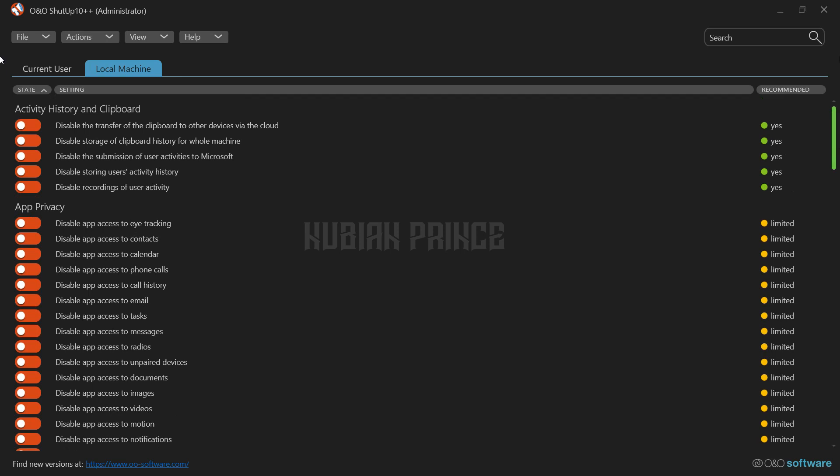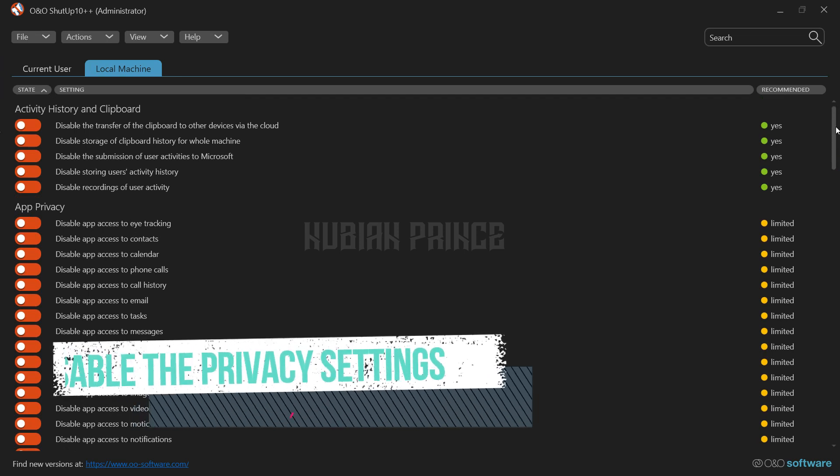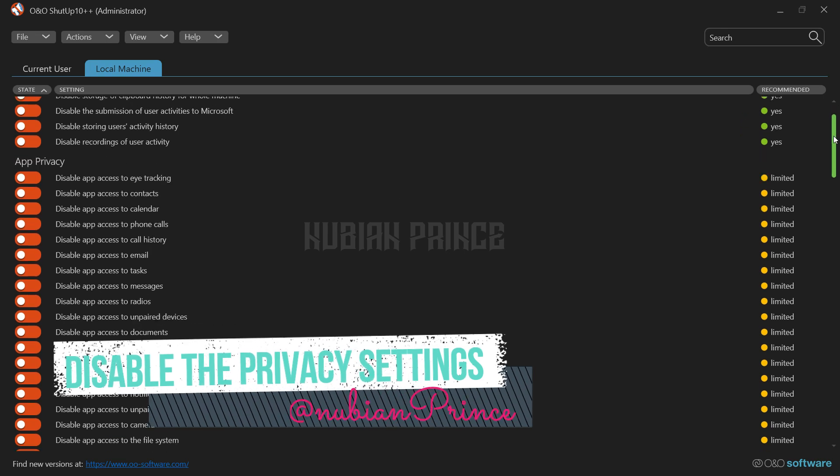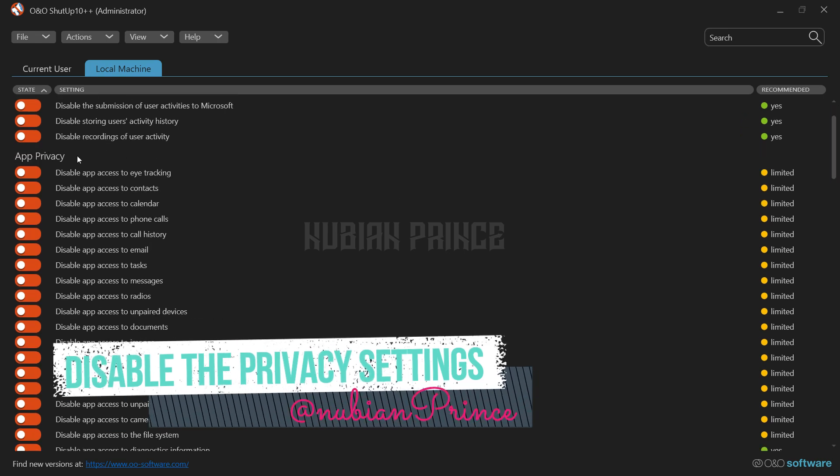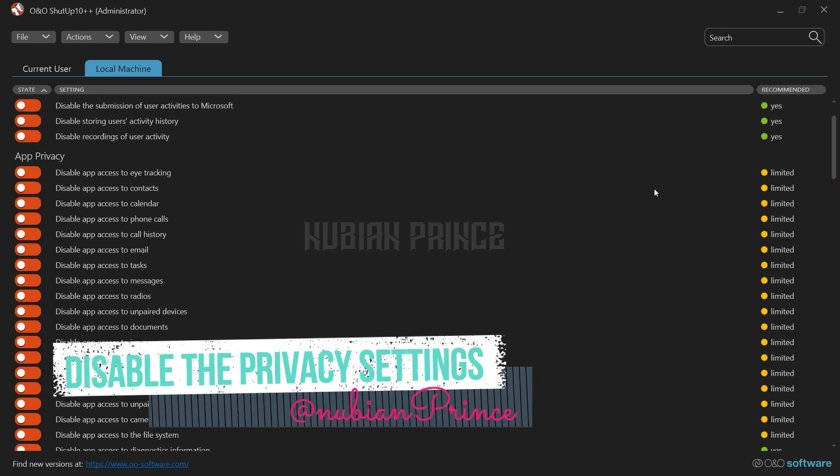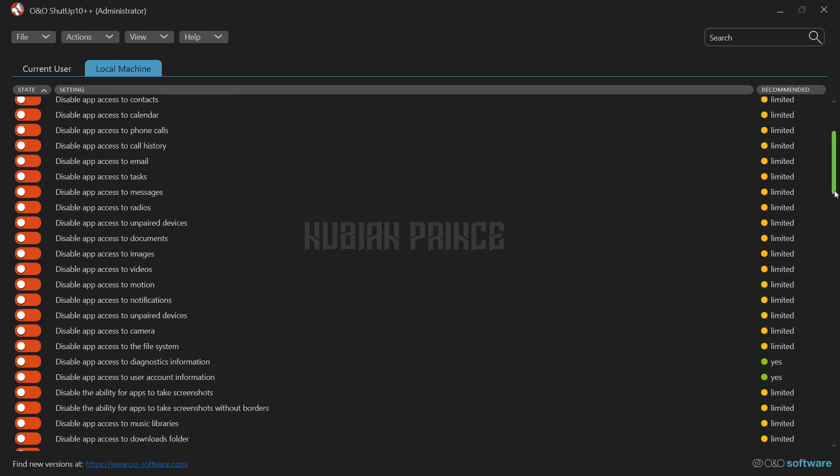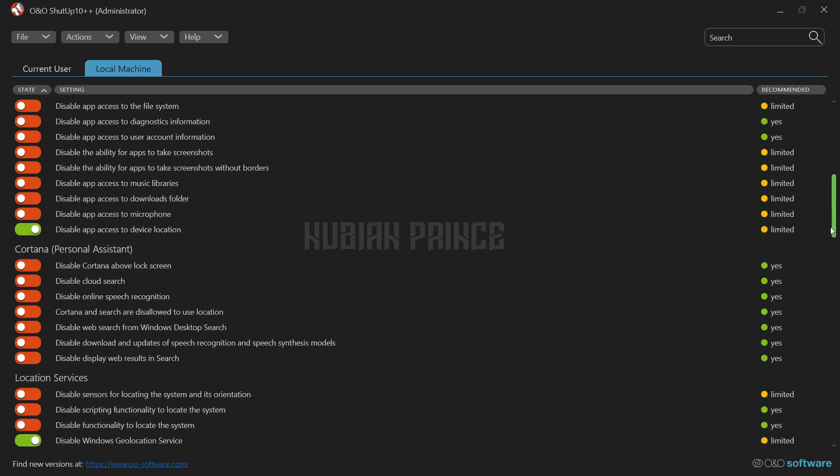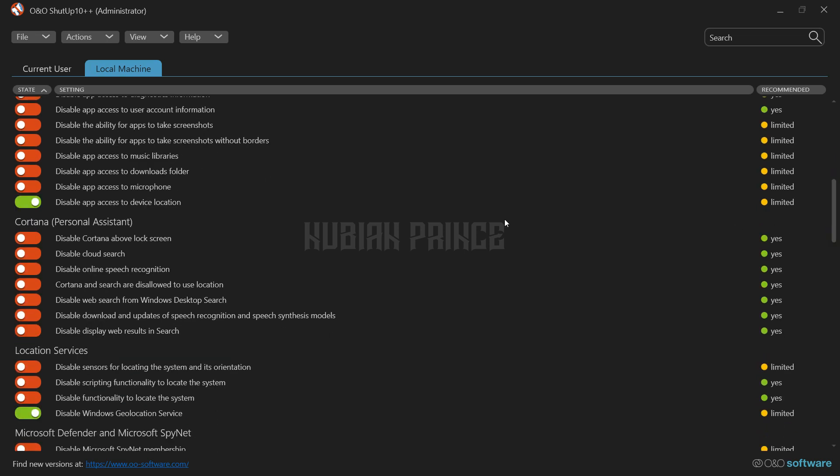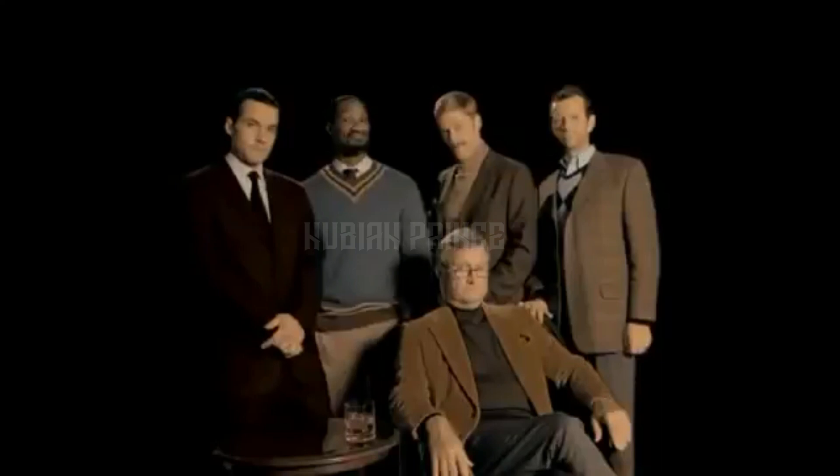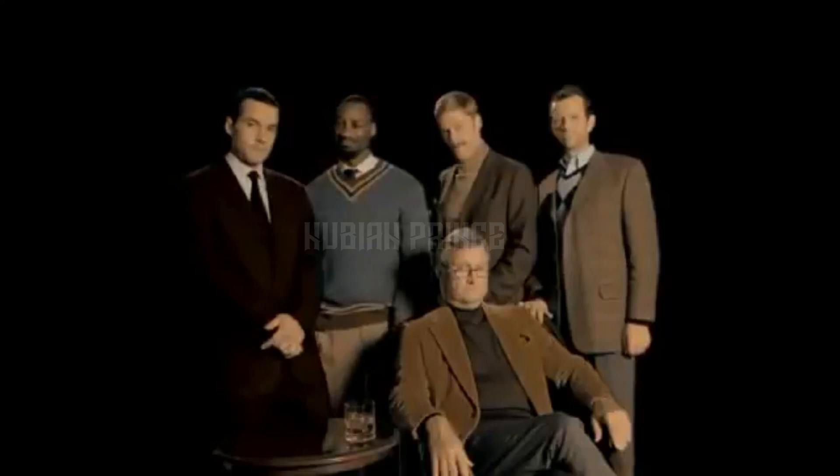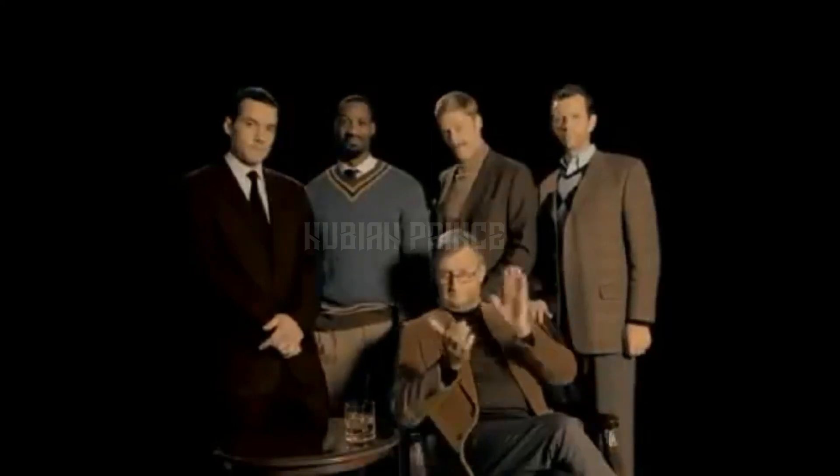Then, there's the privacy settings. You can turn off a whole bunch of things here, like Cortana, the Advertising ID, and even the Windows Store. And if you're really feeling adventurous, you can turn off the Microsoft error reporting as well. Bye-bye, annoying pop-ups!